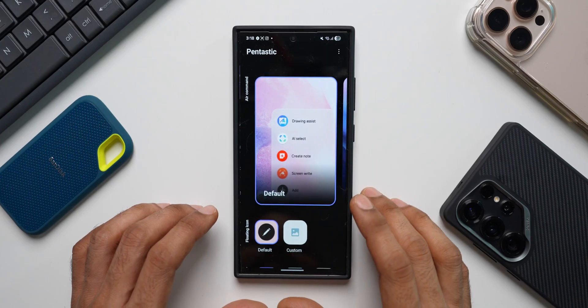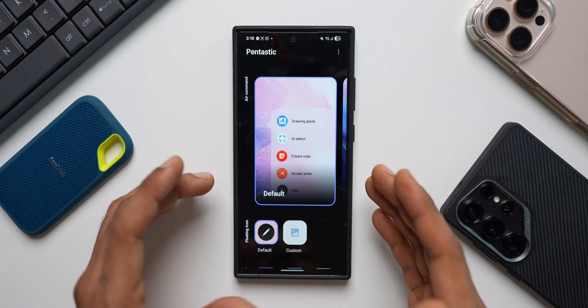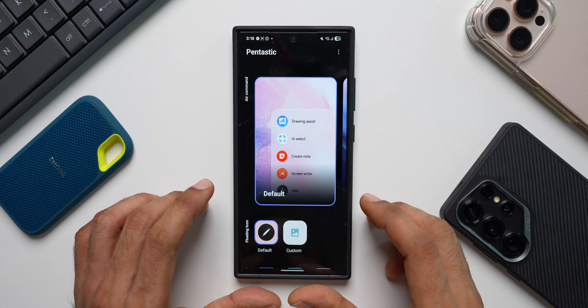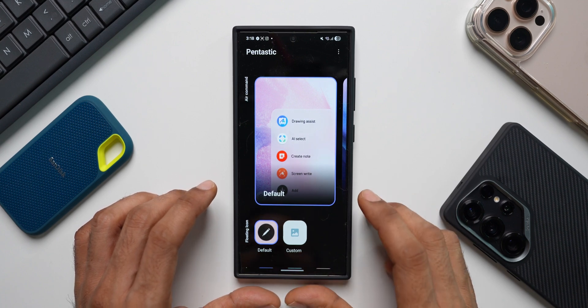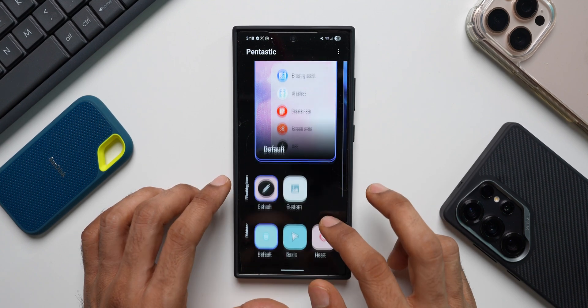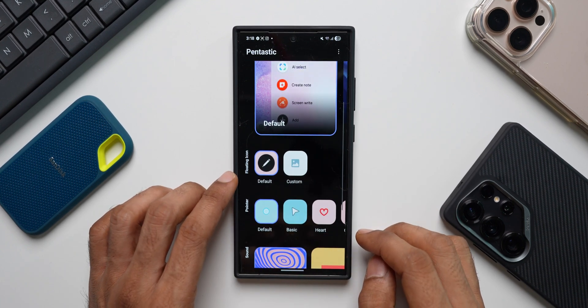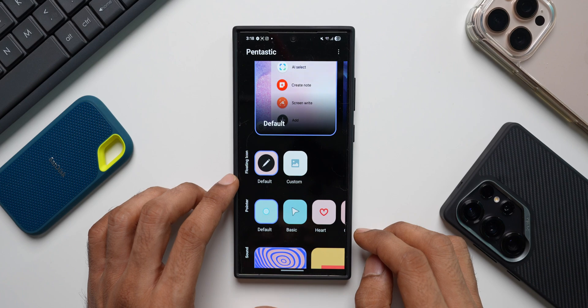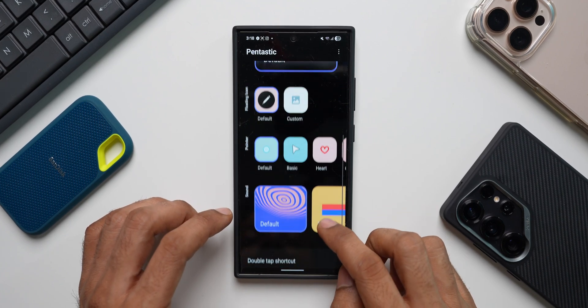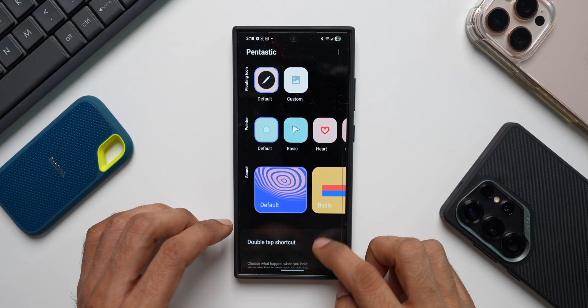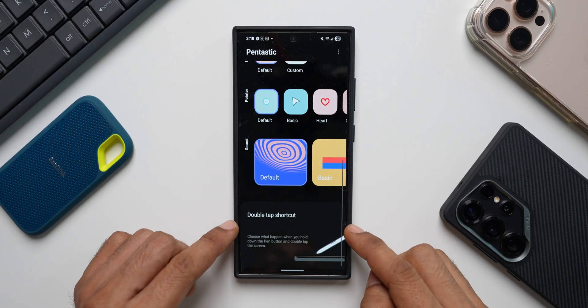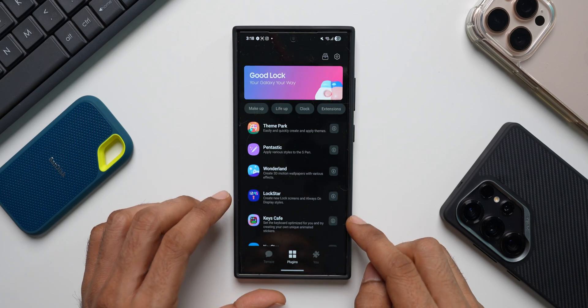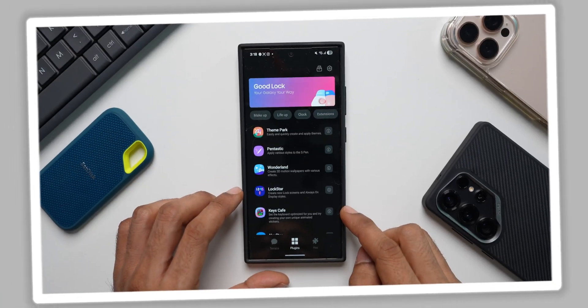Then we've got Fantastic. If you have an S Pen on your Galaxy phone, you'll be able to customize your air command menu. We've got something called floating icon now on One UI 7. You can customize the pointer. You can change the sound for the S Pen and you can also set a double tap shortcut using Fantastic application.